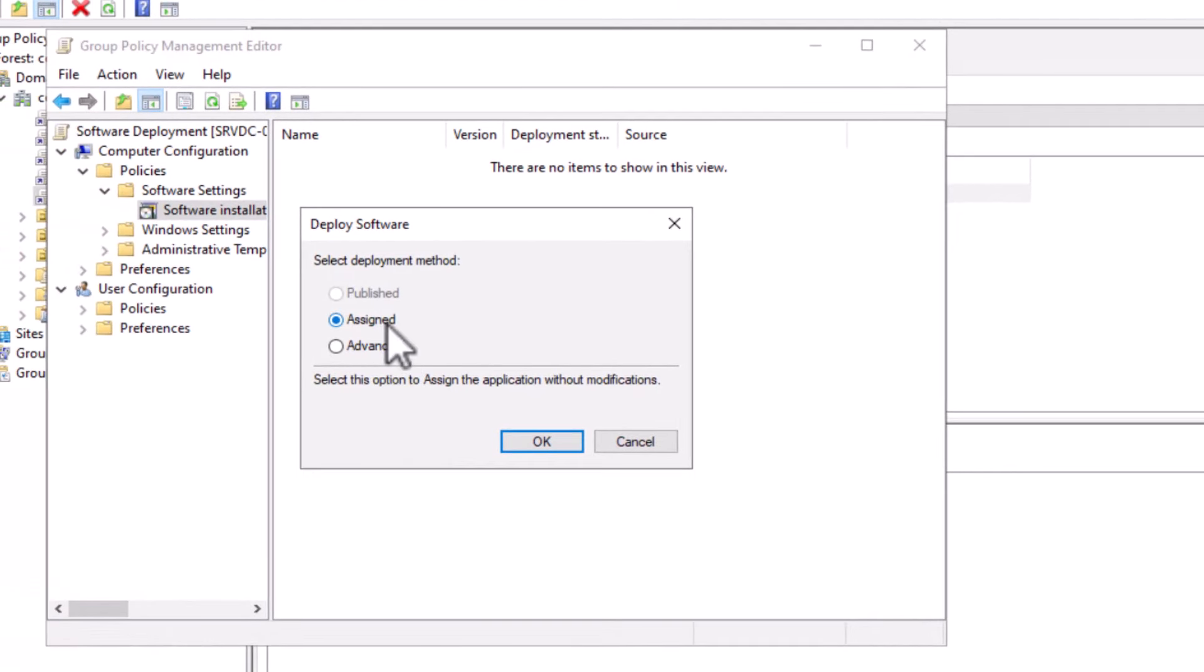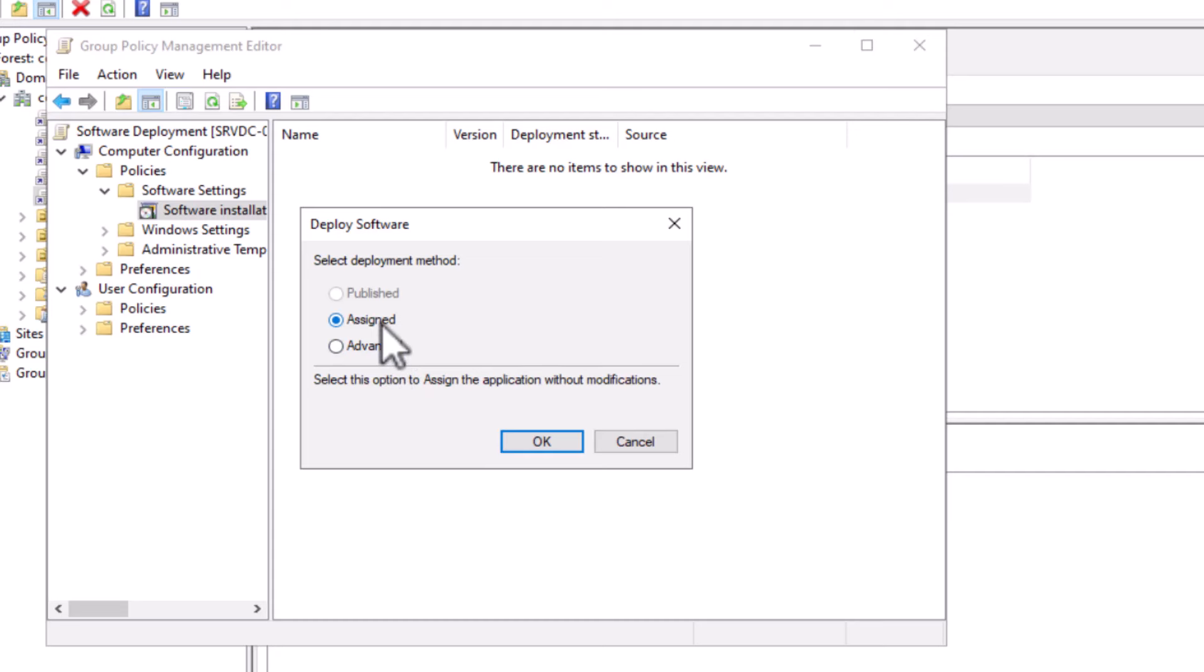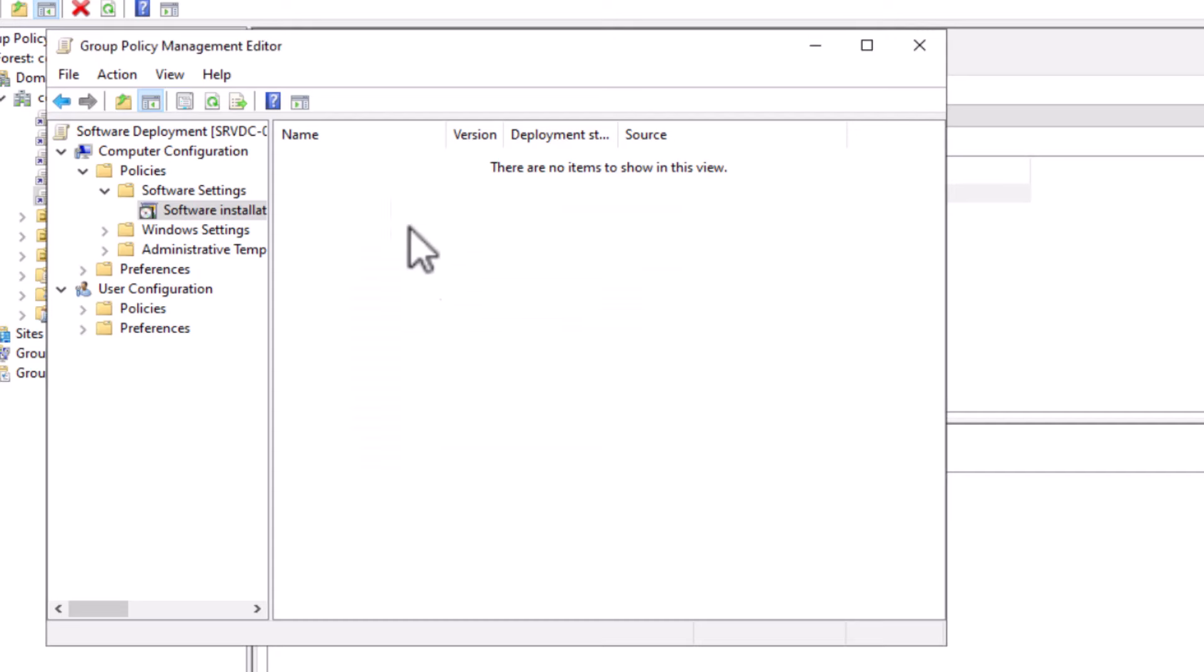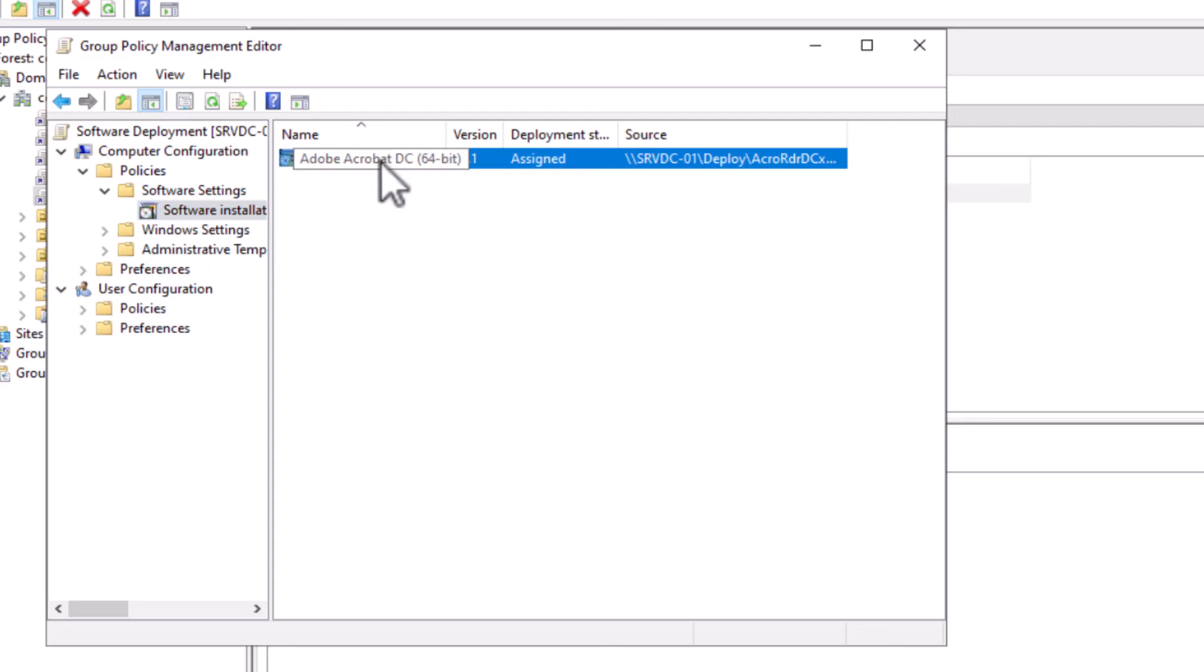This is not the case when I use Assigned. The Assigned method will deploy the software to the computer without user interaction, and this is what I'm going to choose for this deployment. Advanced offers some additional features, but I will choose Assigned for this demo. Okay.